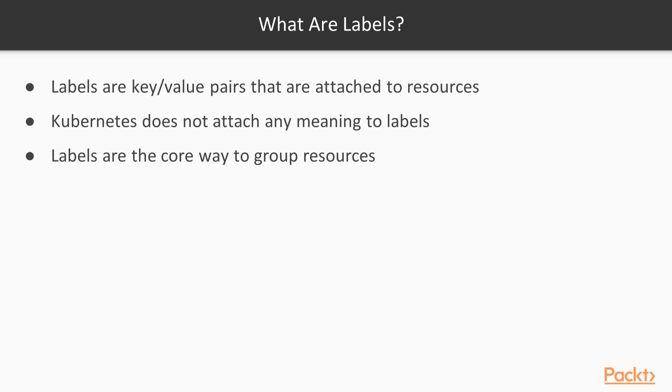We've seen labels a few times in the previous section. Let's get into the details of what labels are and how they're used. Labels are key value pairs. They can be attached to resources such as pods and deployments. Kubernetes doesn't attach any meaning to them directly. It's up to you to define what they mean.